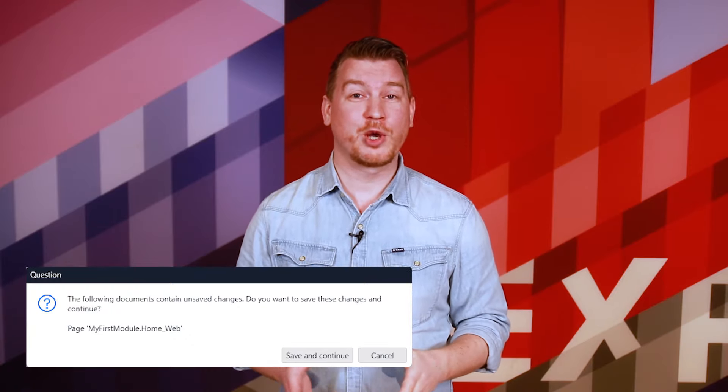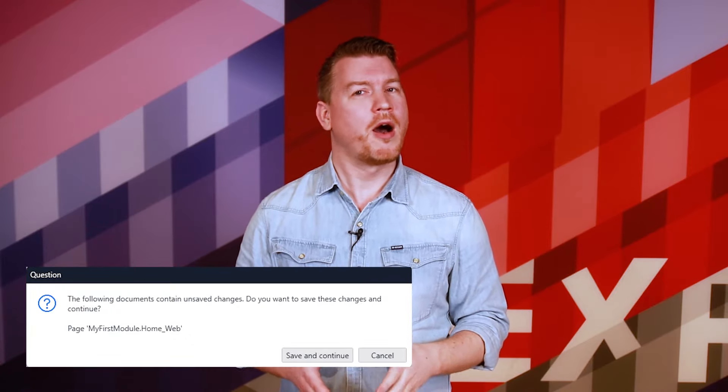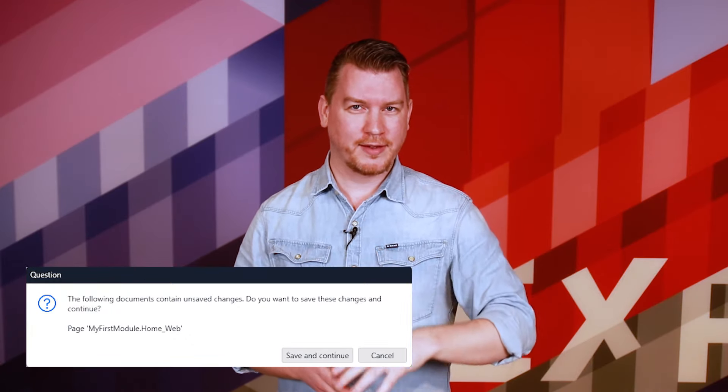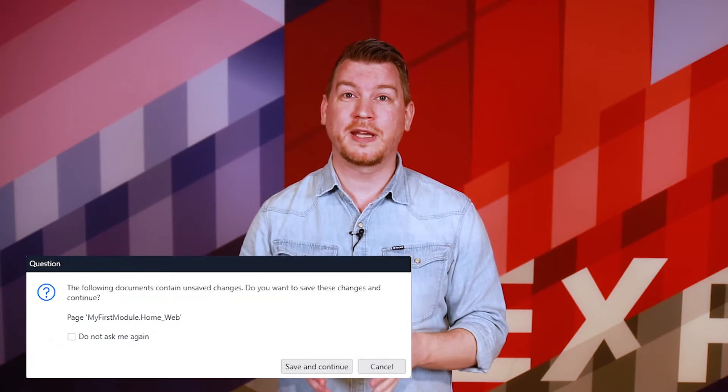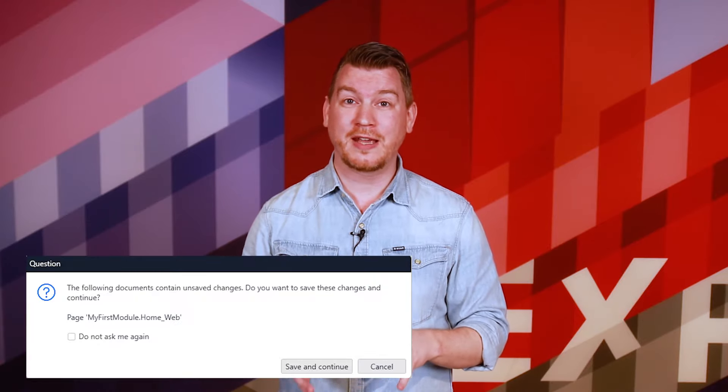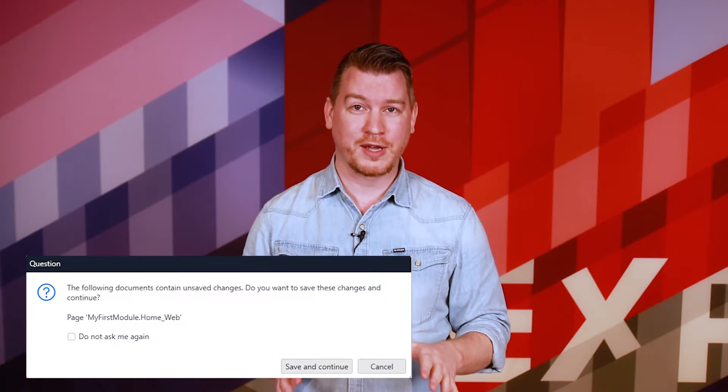Have you ever seen the 'save before running' dialogue when hitting Run in Studio Pro? All the time, you say? No more, we say. Starting in Studio Pro 10.8, you can autosave your documents when running locally. Just check 'Do Not Ask Me Again' and never worry about saving your documents before running ever again. We hope you enjoy this little time saver.